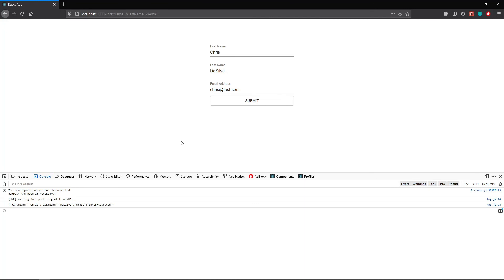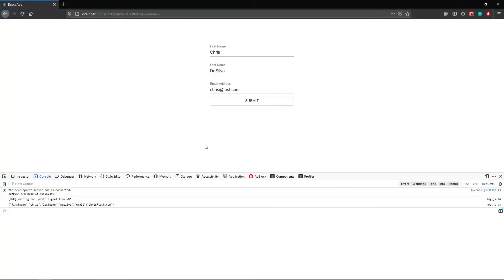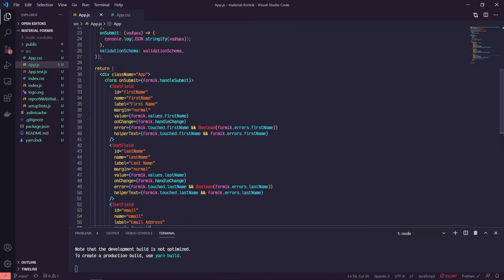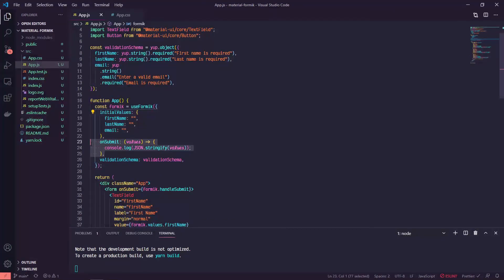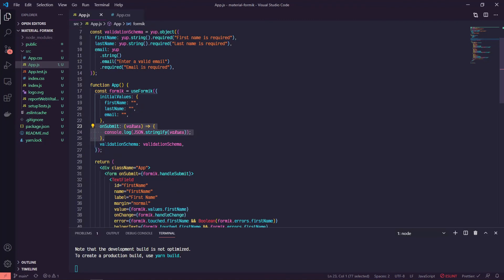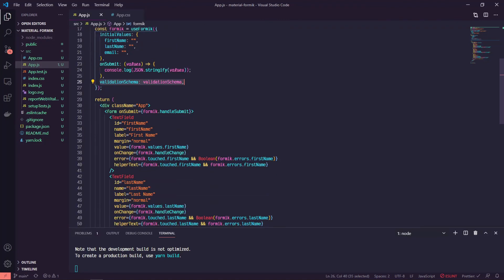So Material UI, Formik and Yup, powerful combination for handling UI out of the box. So you don't have to worry about design as much, handles all of your validation, so it shows those errors. And it manages all of the state for you. So you don't have to wire up multiple useState hooks or anything like that. You just set your fields and initial values. You have your onSubmit, you have your validation schema.